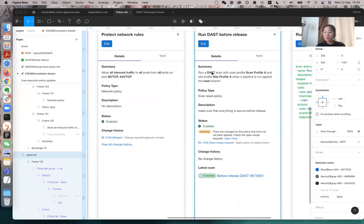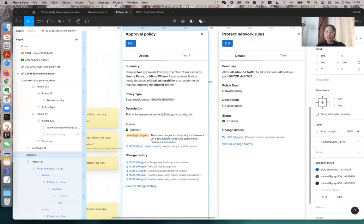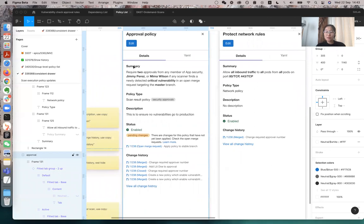For example, scan, what type of scan, which profile they're using, which branch they're running. For the approval rules, it's basically who are approvers and what are the conditions and which branch.